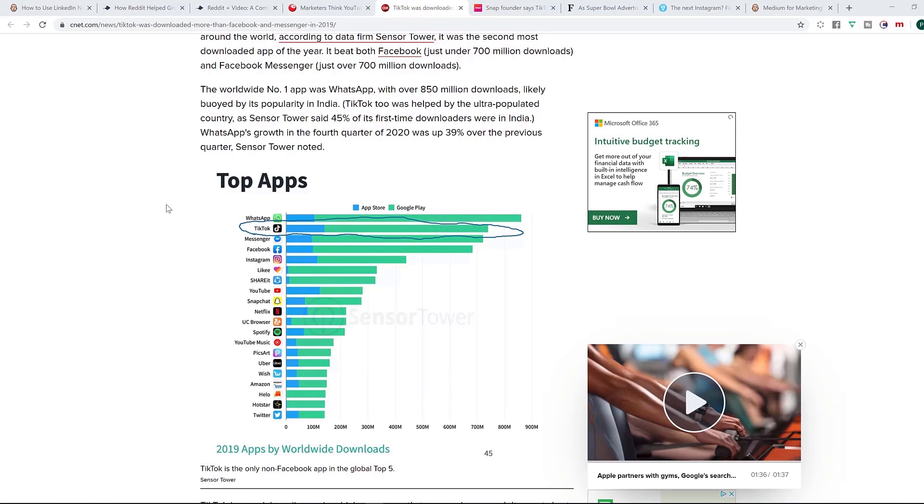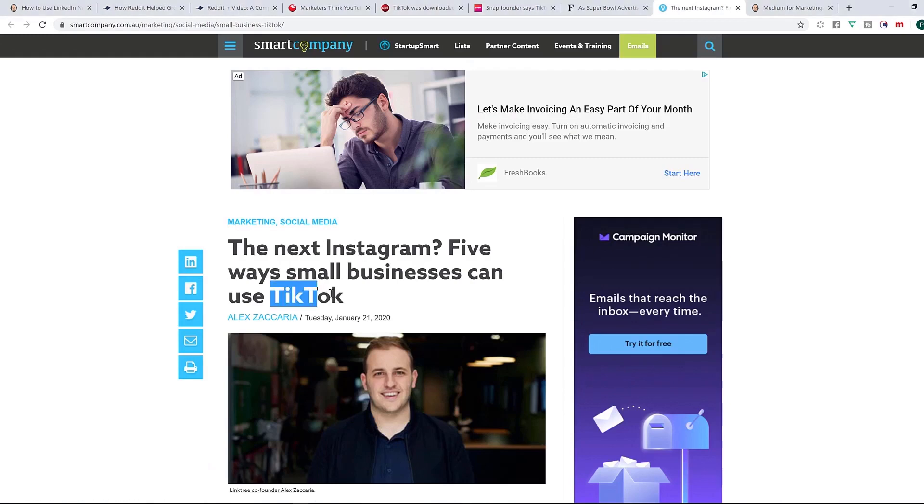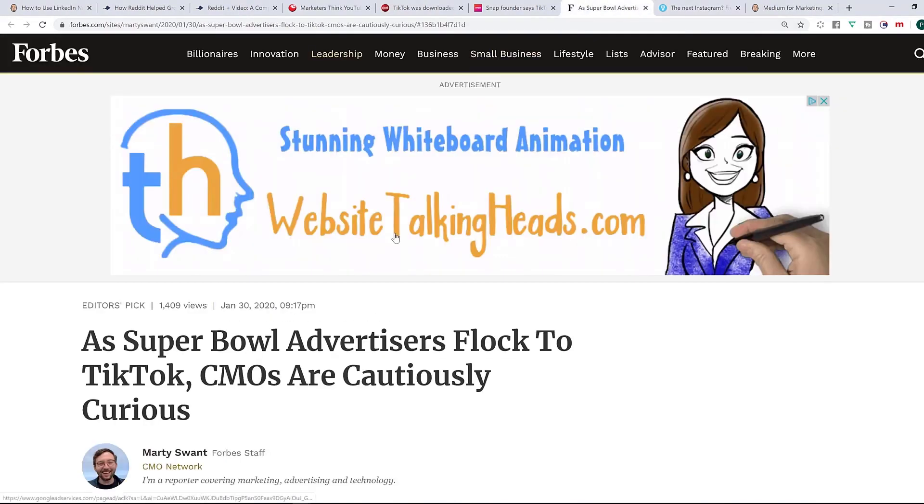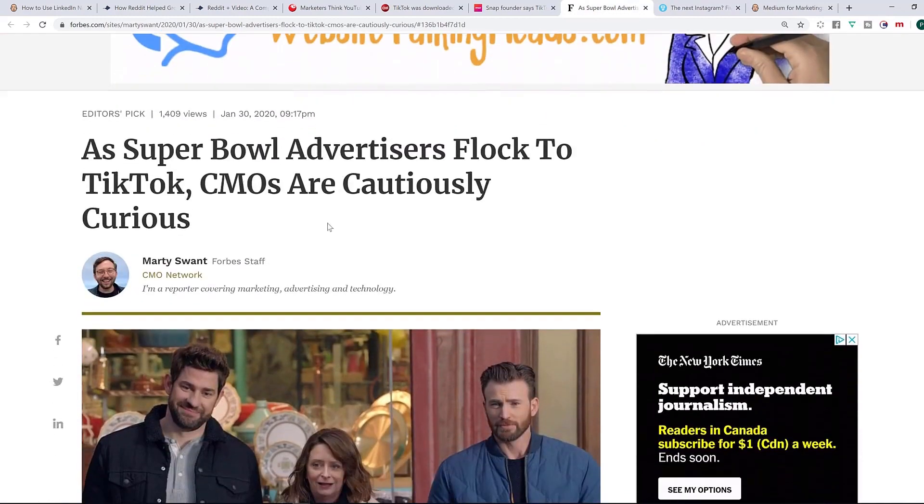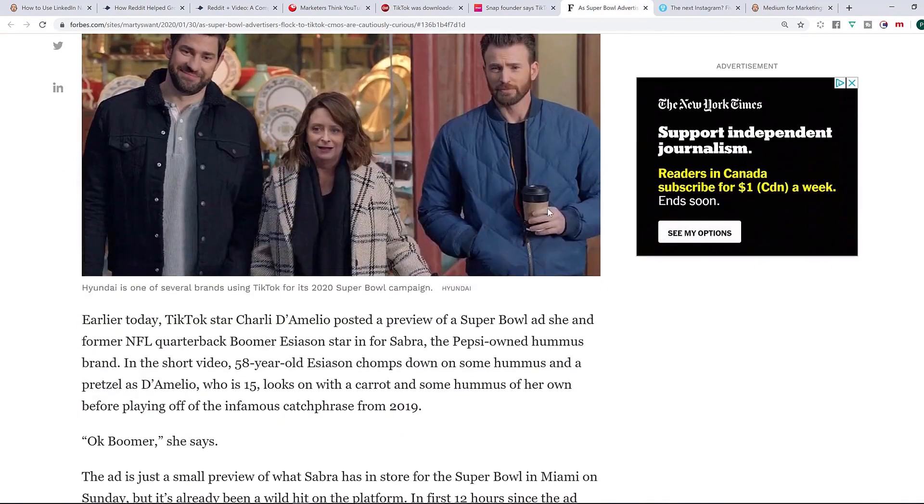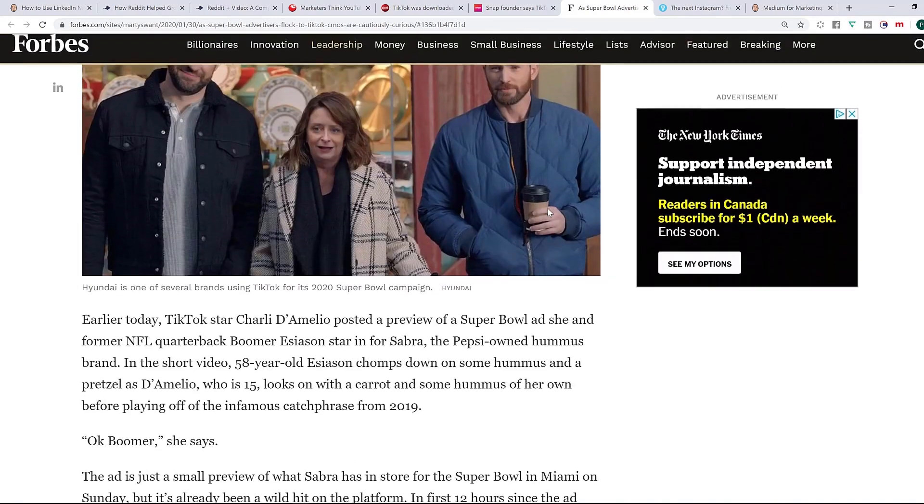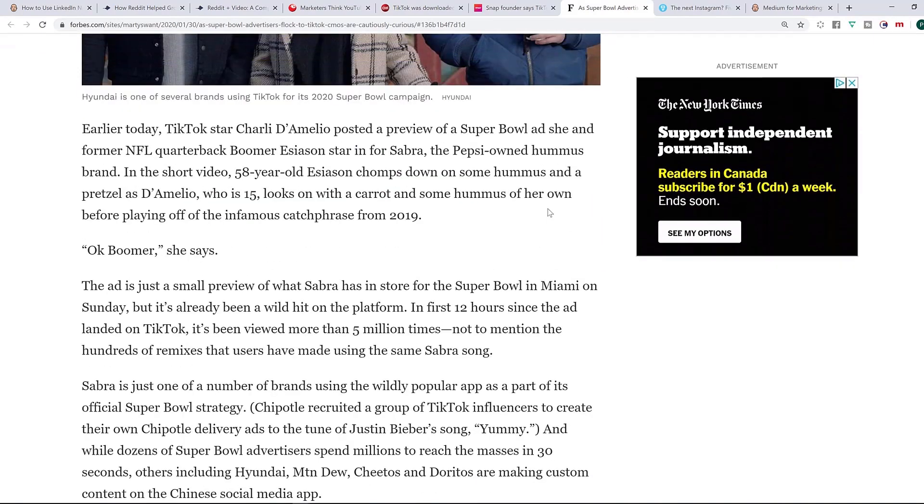So you're coming in at the exact right time, not too late, exactly where you should be joining. Here's another example. Smart Company has said that the next Instagram will be TikTok. Again, this was a few days ago. And if you see here, Super Bowl advertisers are already flocking to TikTok as you can see here, which means it is not going to be the next Instagram, it is already the next Instagram. Imagine how powerful it's gonna become in the next year, two years and so on.